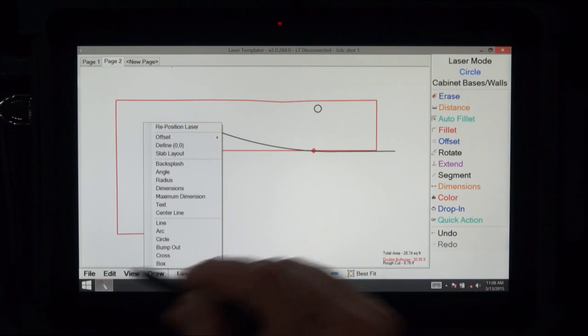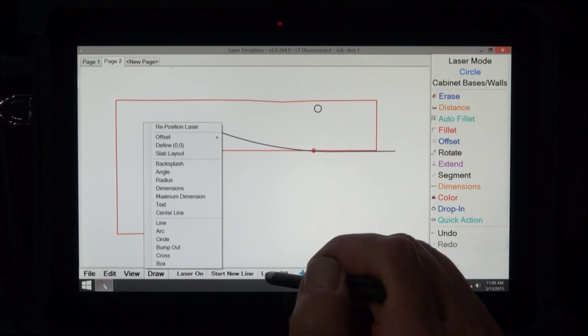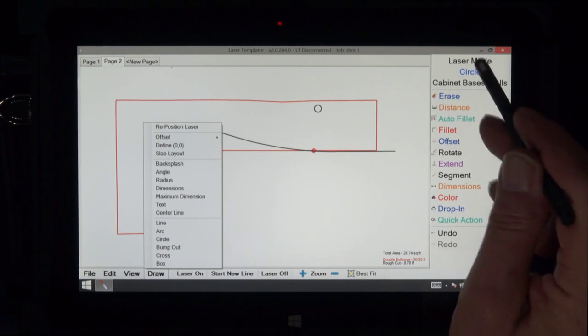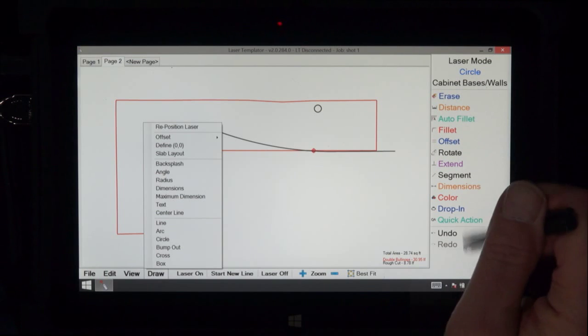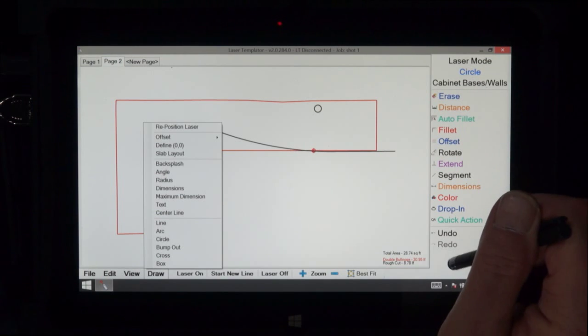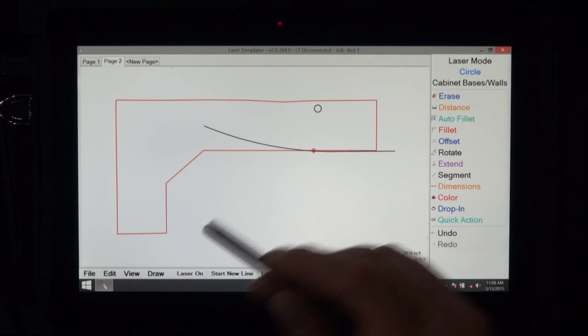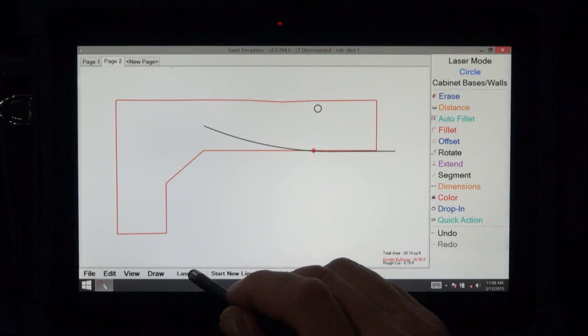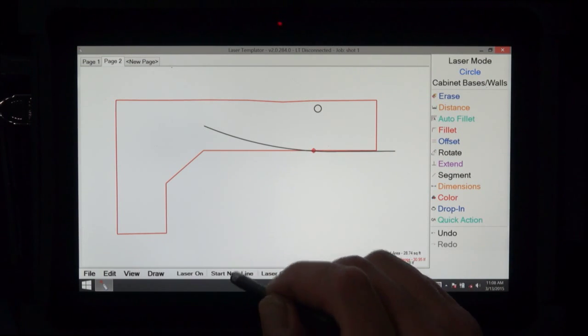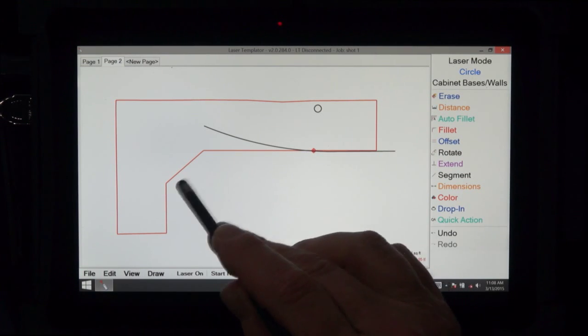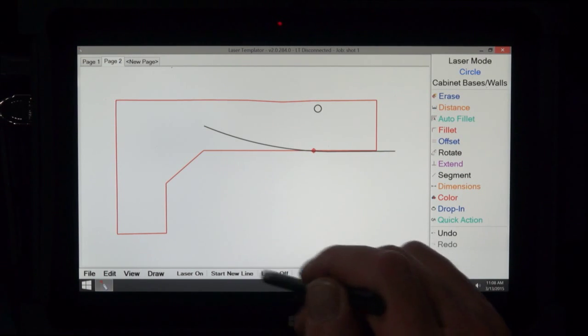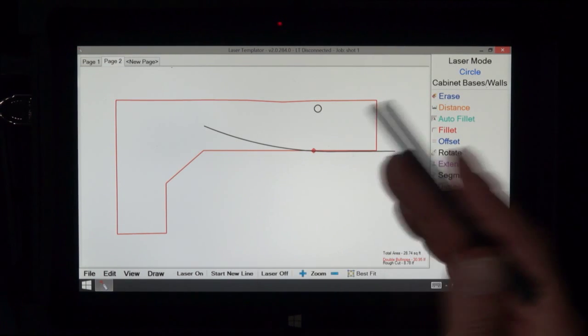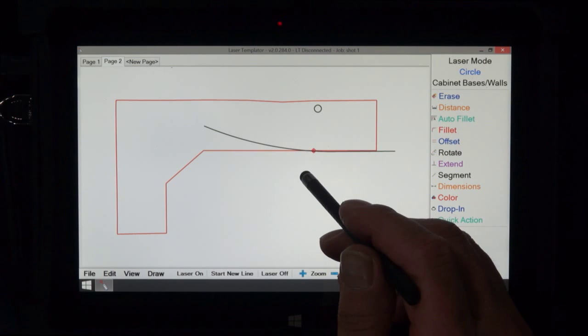Mainly, here is where we would modify the drawing with some exceptions and over here is where we would shoot it. Next, we have laser on, which turns the laser on. Start a new line so we don't have a drag over from the previous line. Laser off if it's on and you want to turn it off.